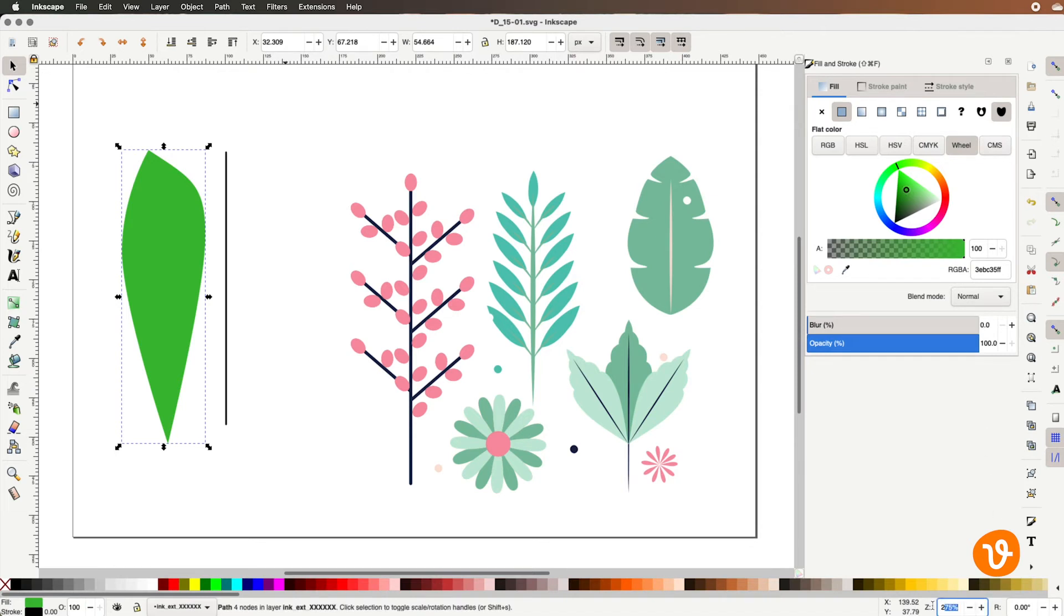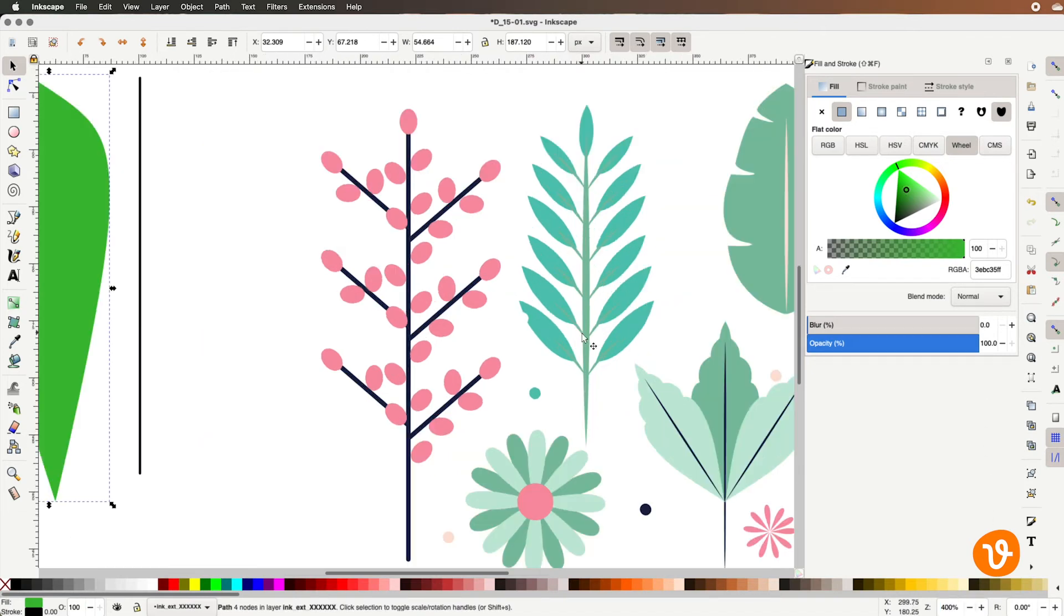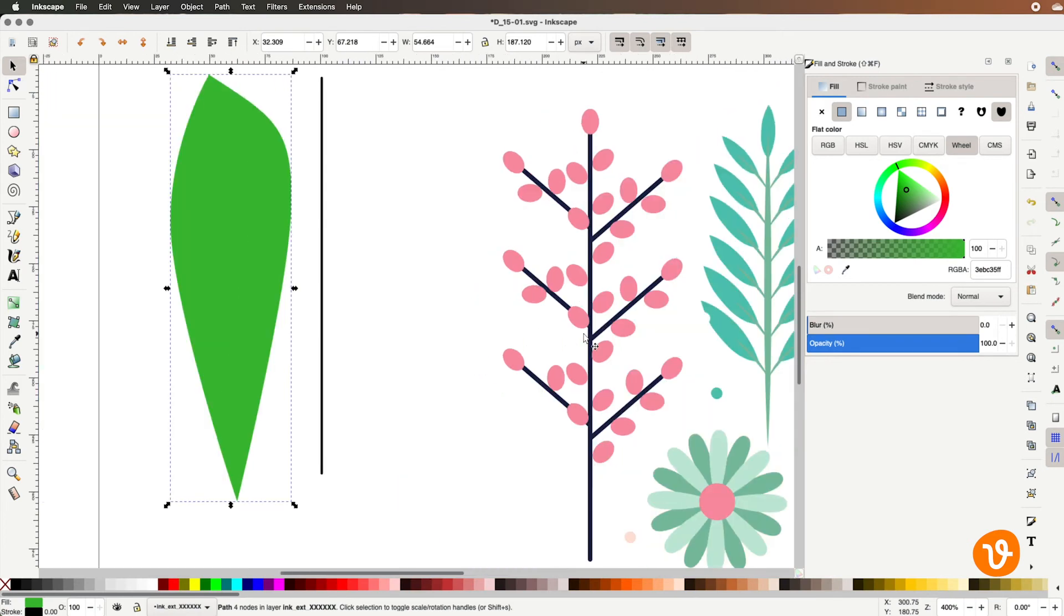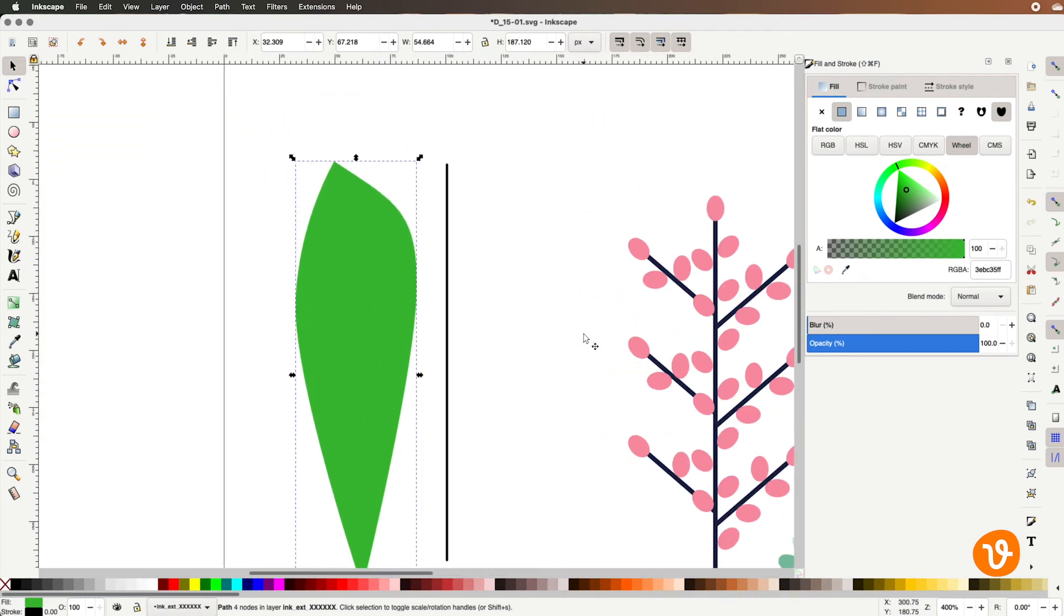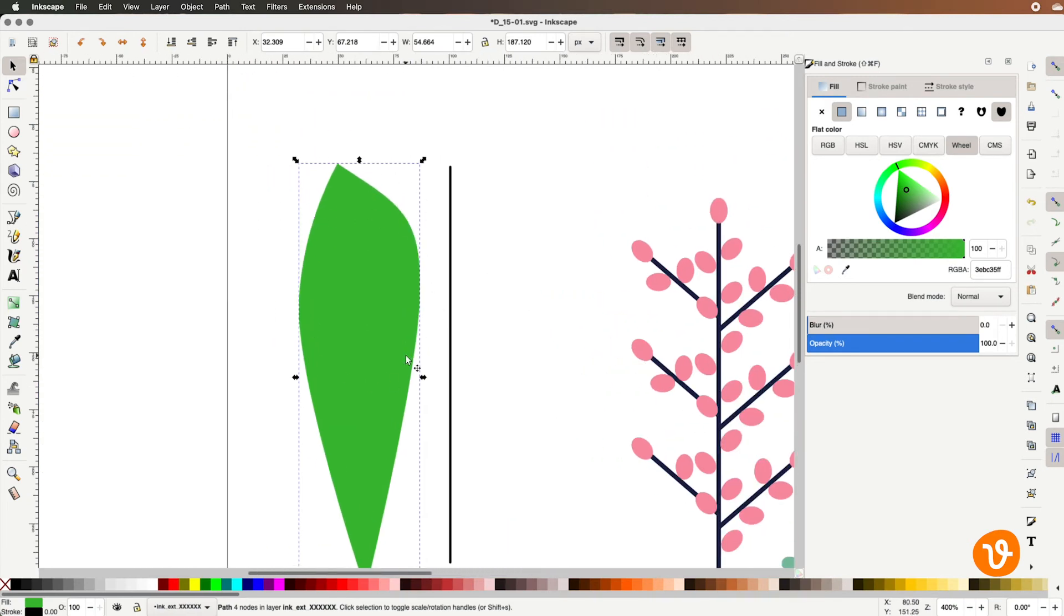Now I'm going to zoom in a little bit closer on here so we can get a little more detailed view of our leaf and I'm going to go over here and this is the part we're going to work on.